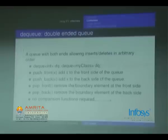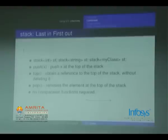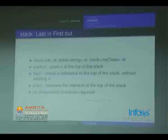deque (double-ended queue): deque<MyClass> dq. Operations: push_front, push_back, pop_front, and pop_back — same meaning as in queue. This also doesn't require any comparison functions. Stack: stack<DataType> st. push(x), top(), and pop(). top() returns the stack top, and this also doesn't require any comparison functions.